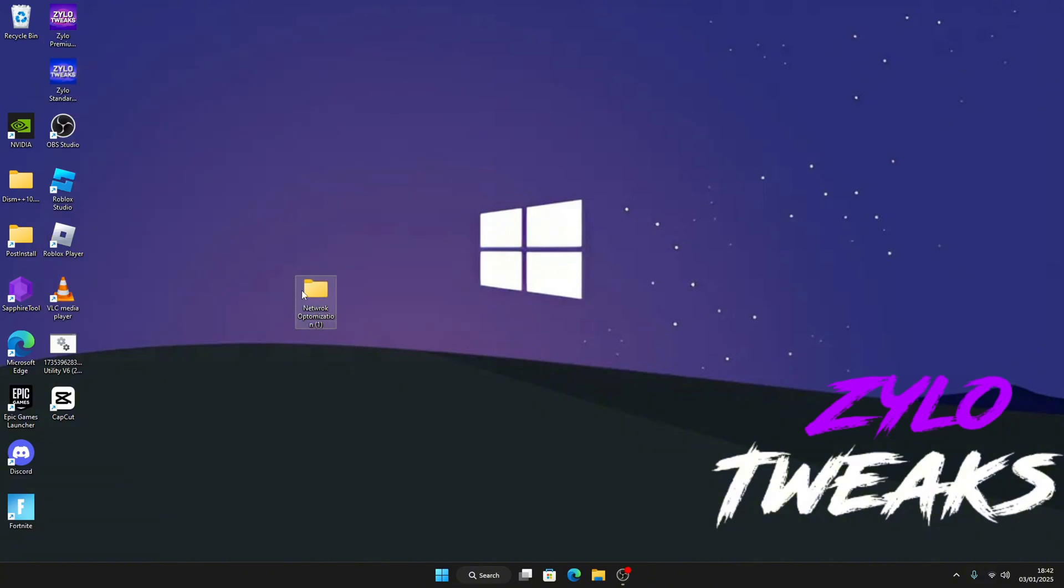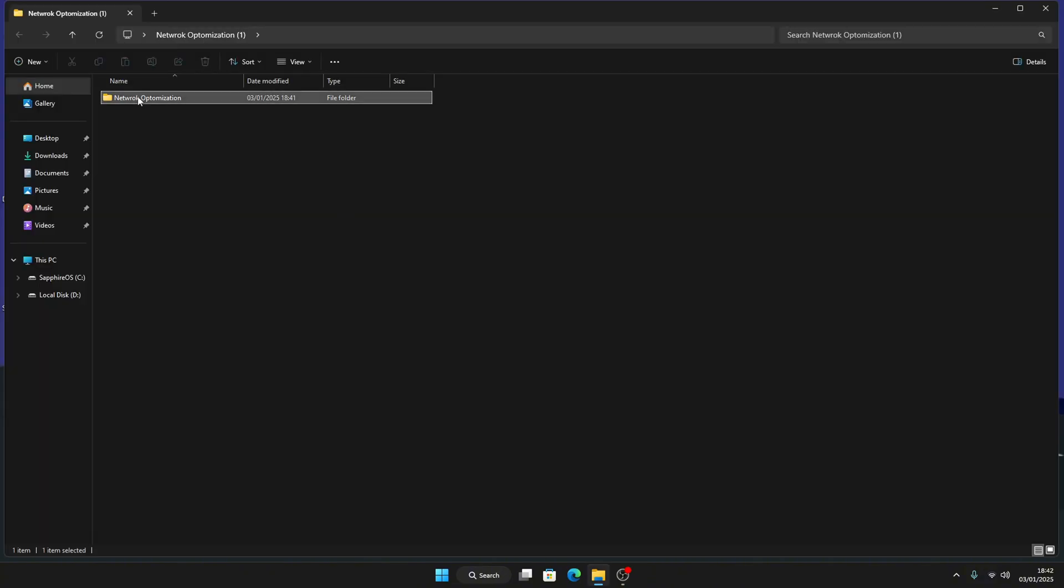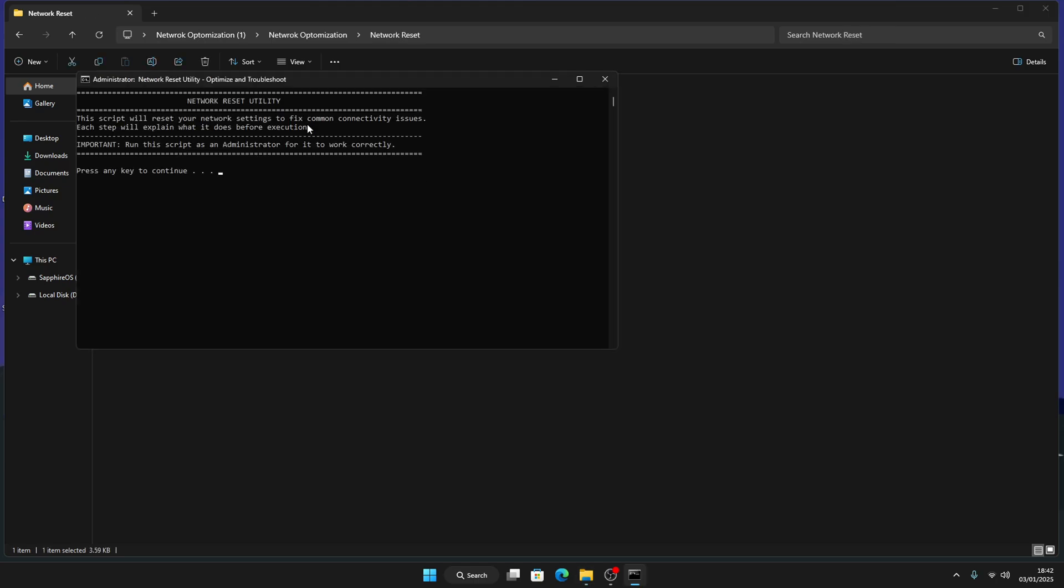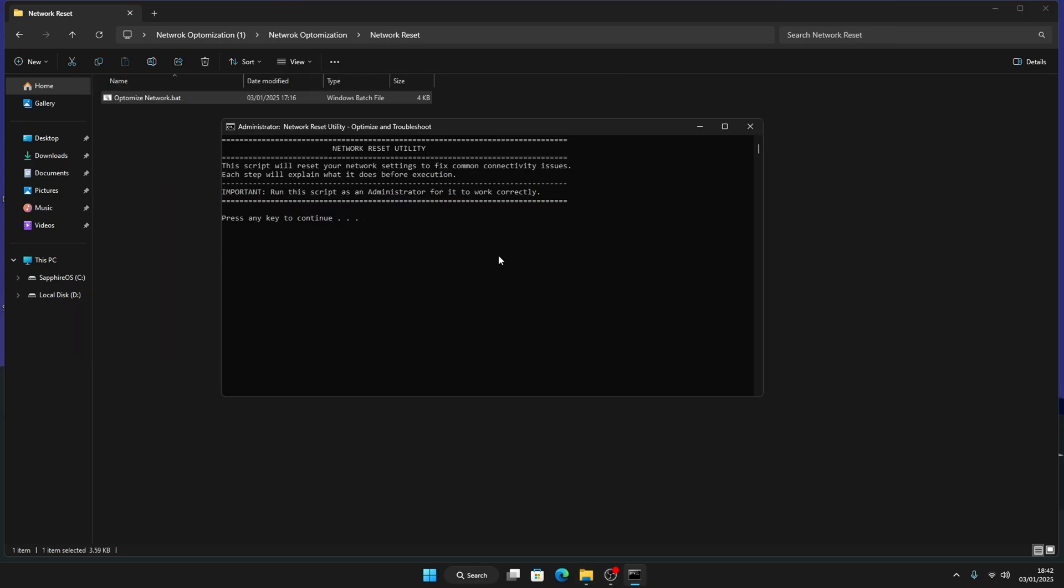Then open the network optimization guide. Now click on the first one, click on network reset, and then right click and run as administrator. This will reset every single network tweak. Then press enter.